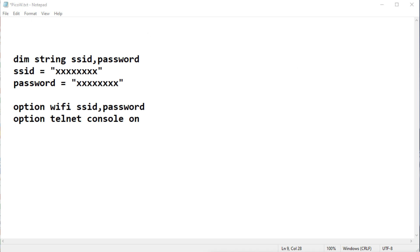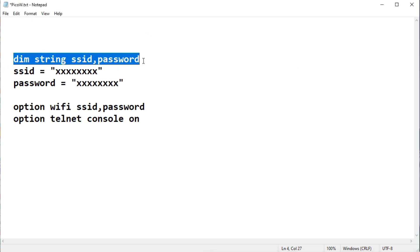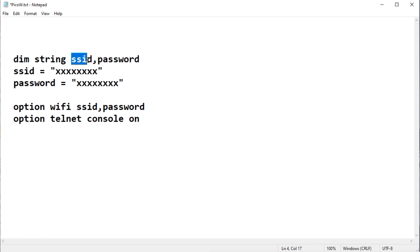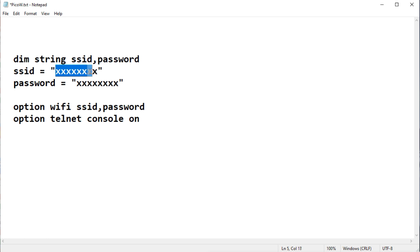So here are the five lines. Now the first line right here, that creates two string variables. One is called SSID. The other one is called password. So this is where you enter your SSID. And this is where you enter your password.